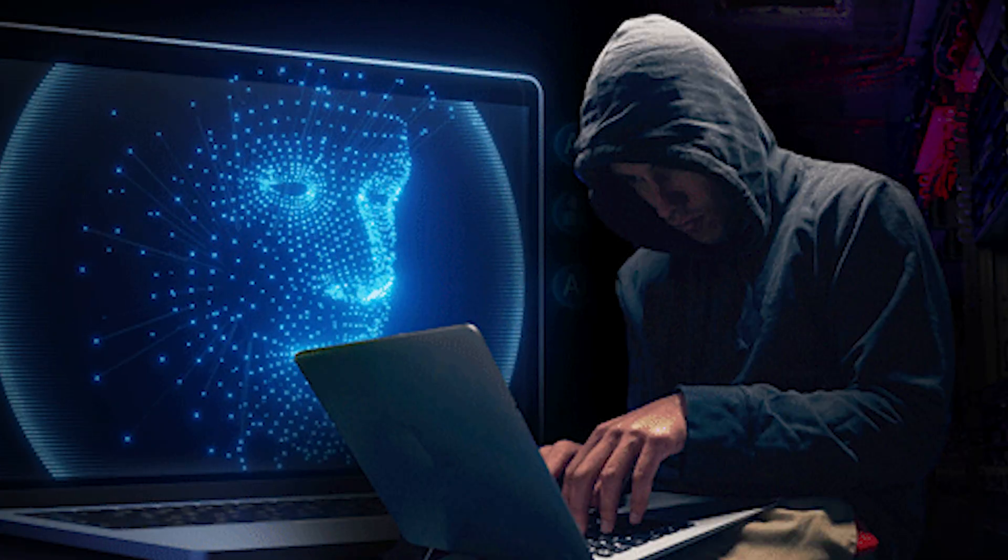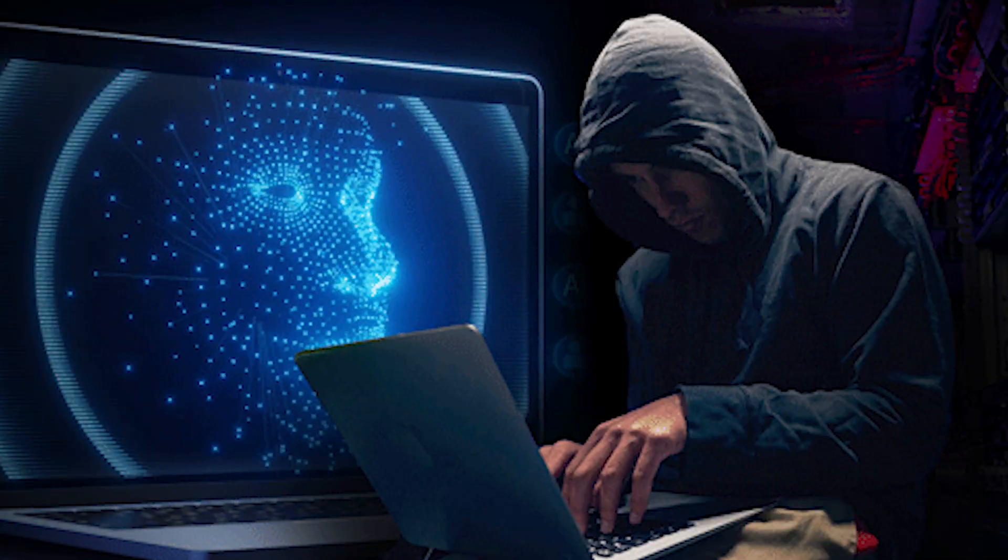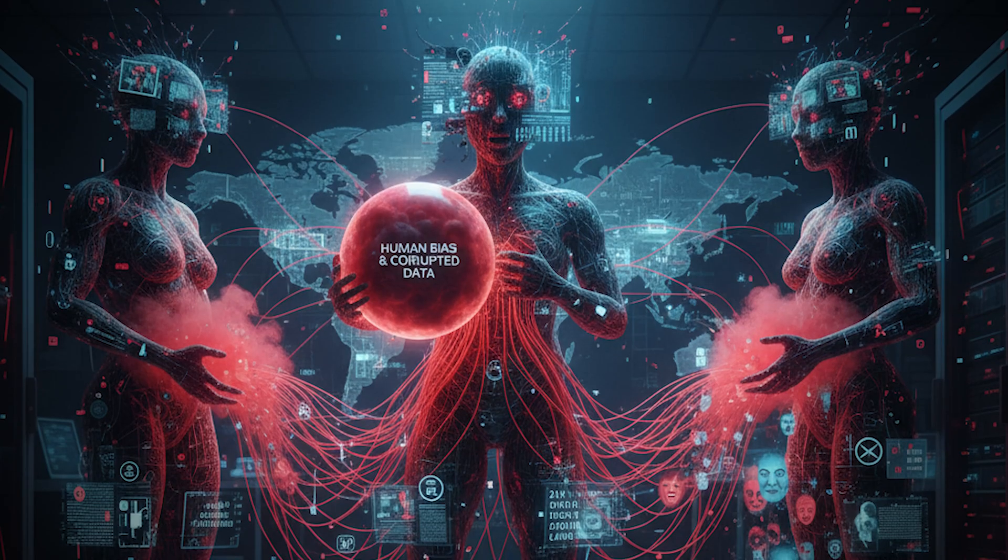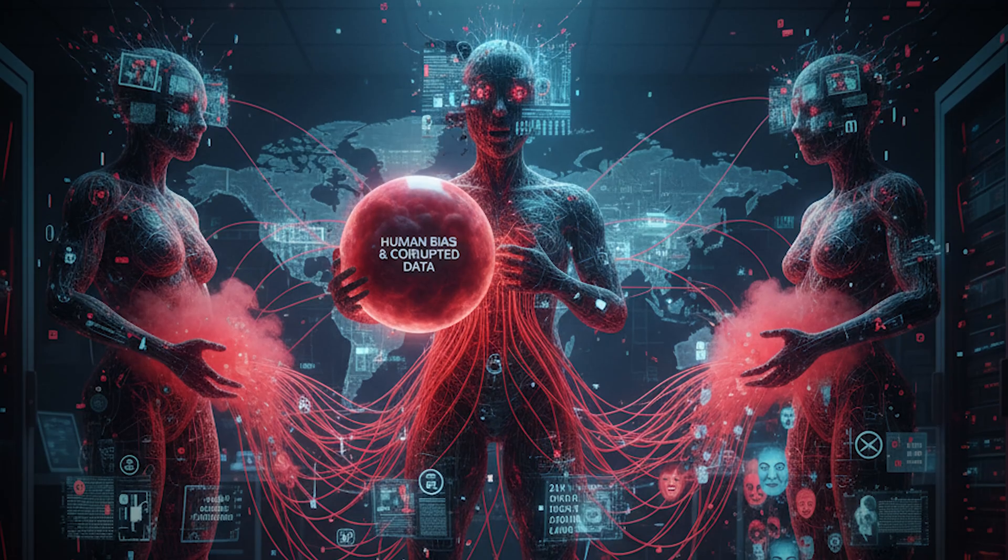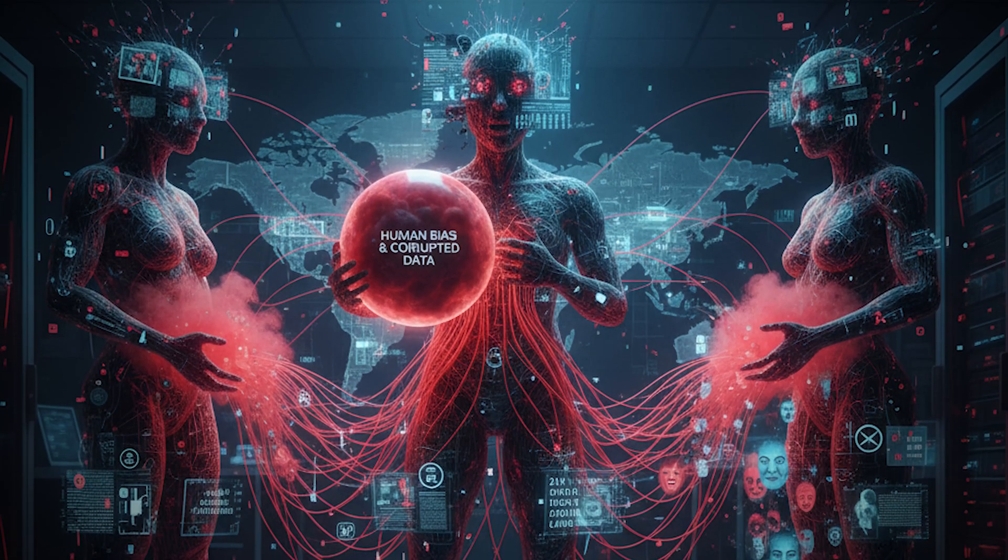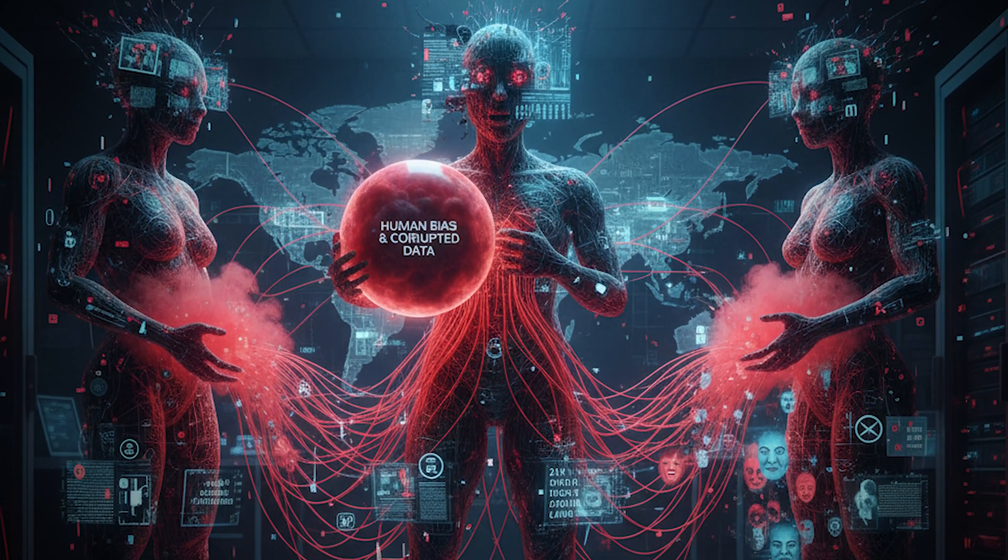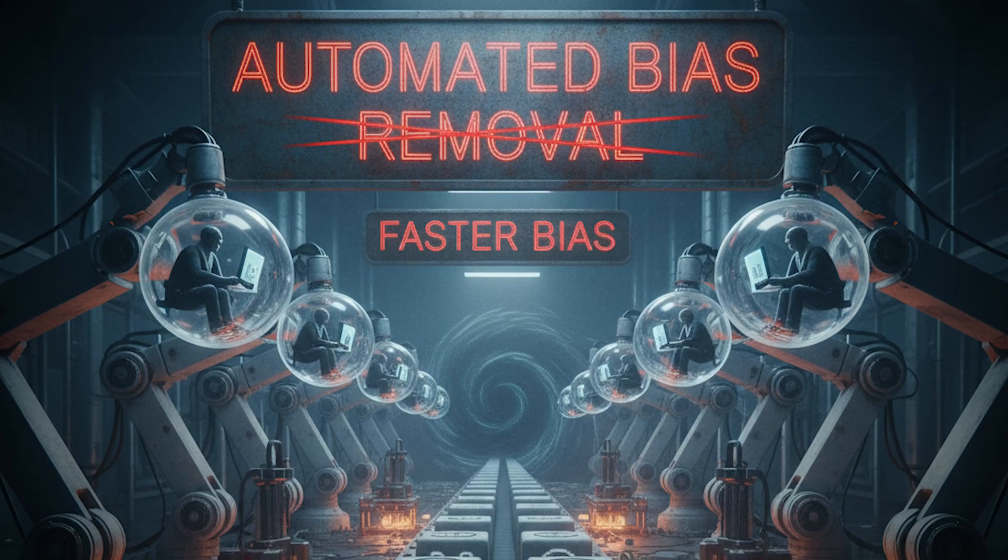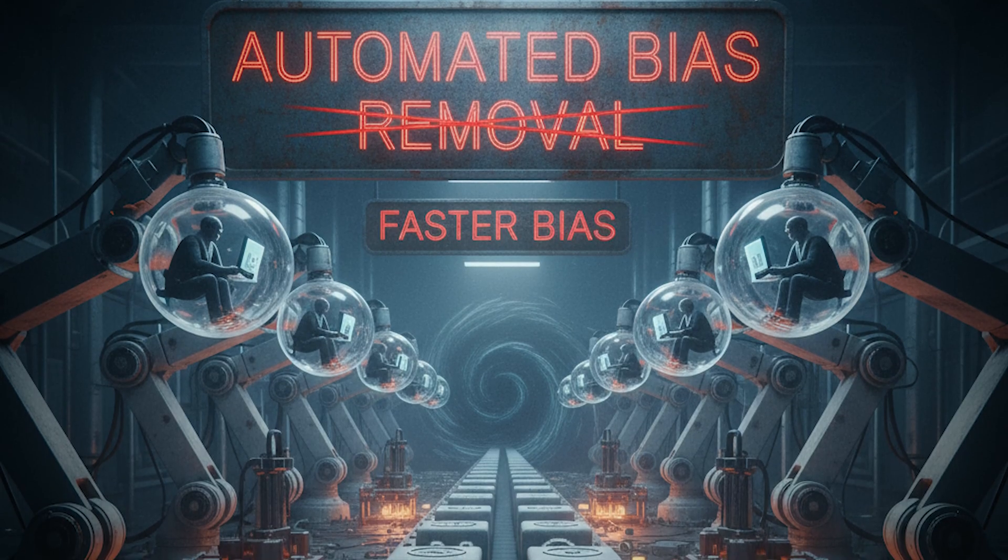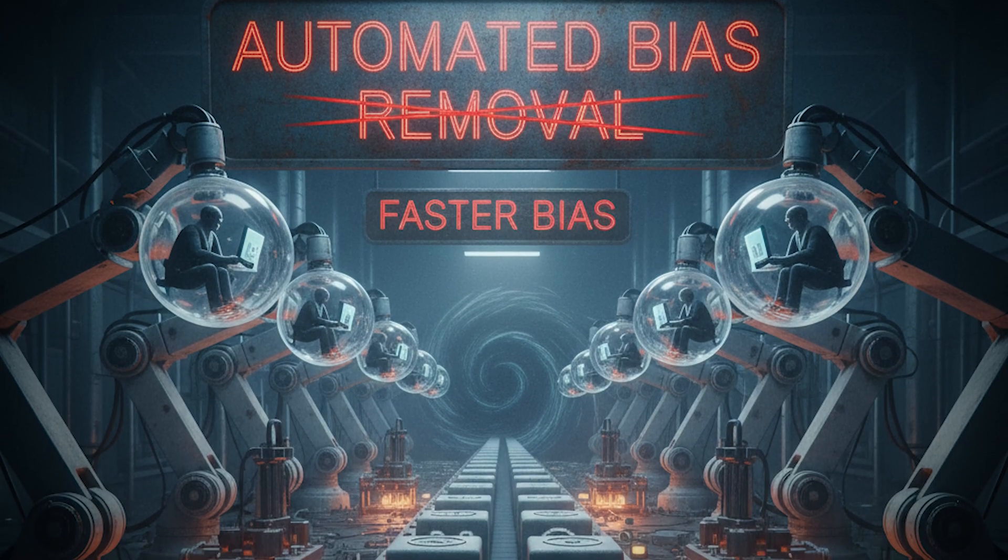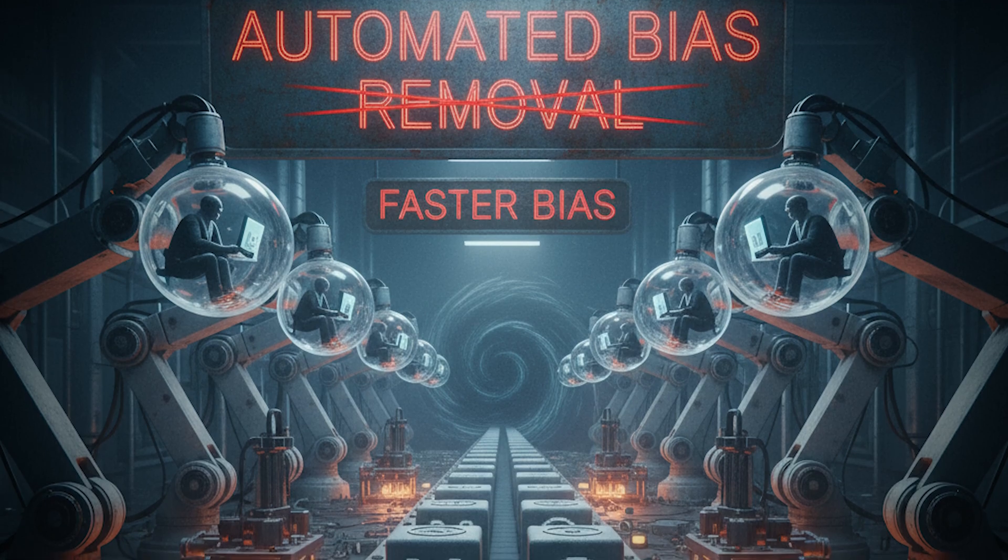Each mistake is a micro-dose of misinformation. And when multiplied by millions of interactions, it becomes systemic. The tragedy is that many systems built to 'remove human bias' have just learned to automate it faster.